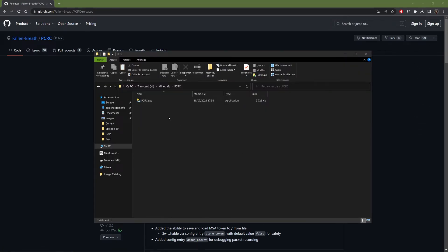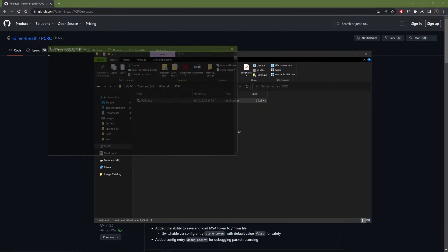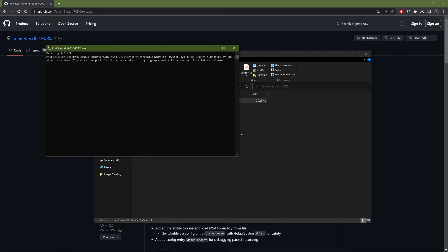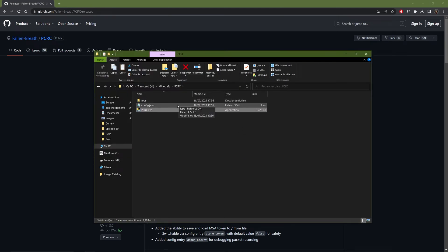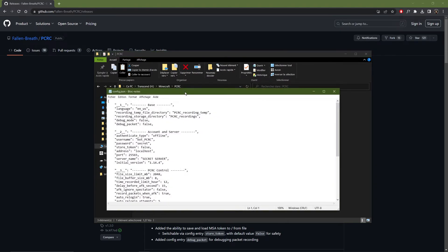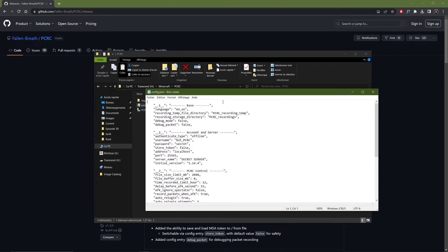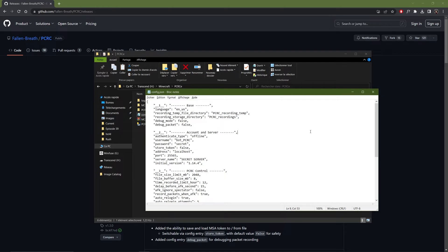Then you need to open the program once. And now you have a config file that you can open. And here you need to change a few things. If you are on single player, you will have to open your world to LAN. And you will also have to change the port to the correct one. You can leave the rest as it is.